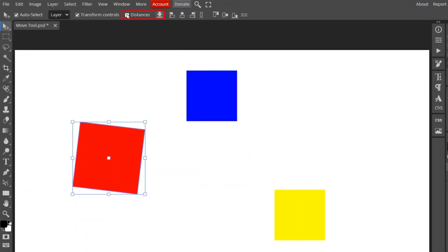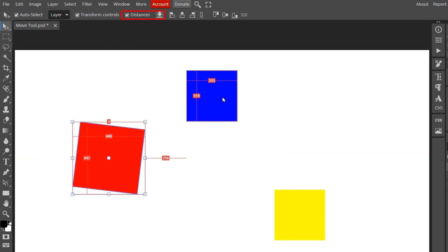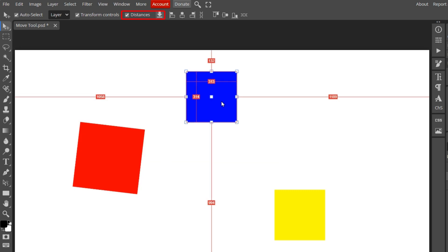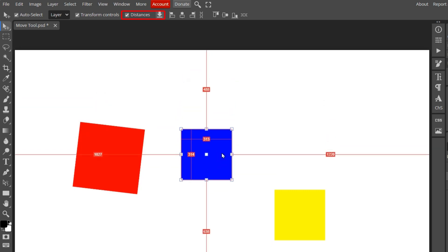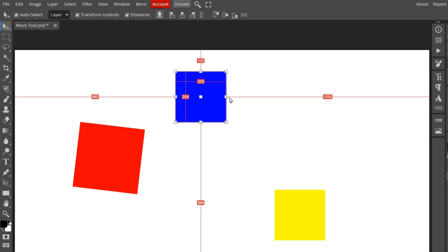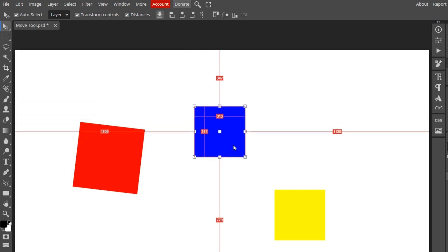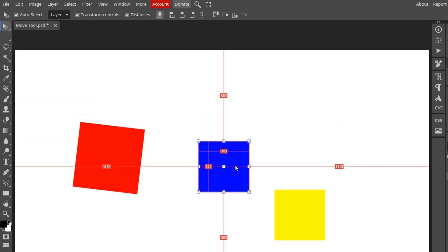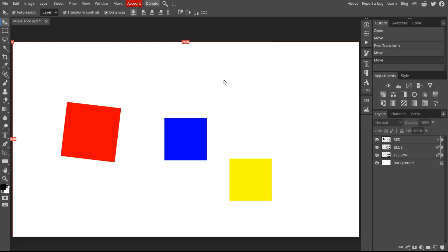Next in line is Distances. When this is checked, the dimensions of the selected object are displayed in pixels. And the vertical and horizontal distances from the canvas edge are also displayed. The distances are displayed in real-time. So as you move the object, the measurements change accordingly and can help you precisely position the object. I typically don't select this option unless I'm fine-tuning an object's position.